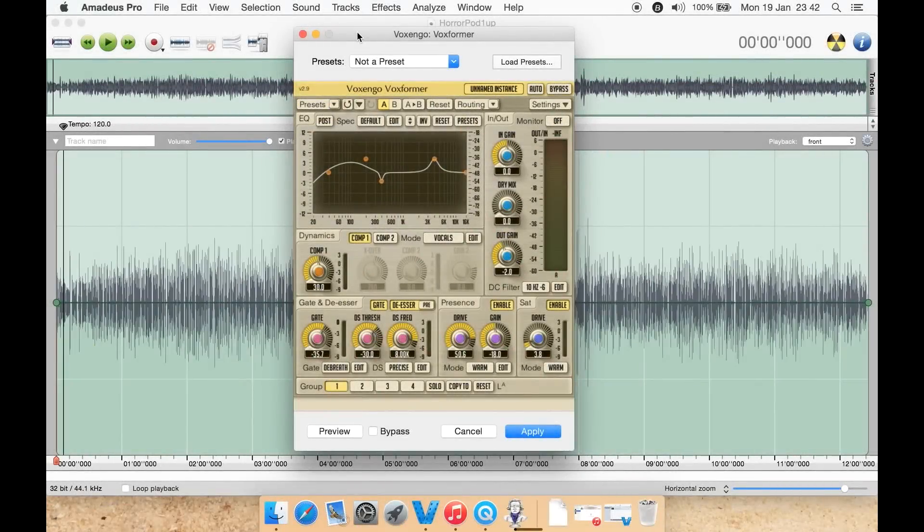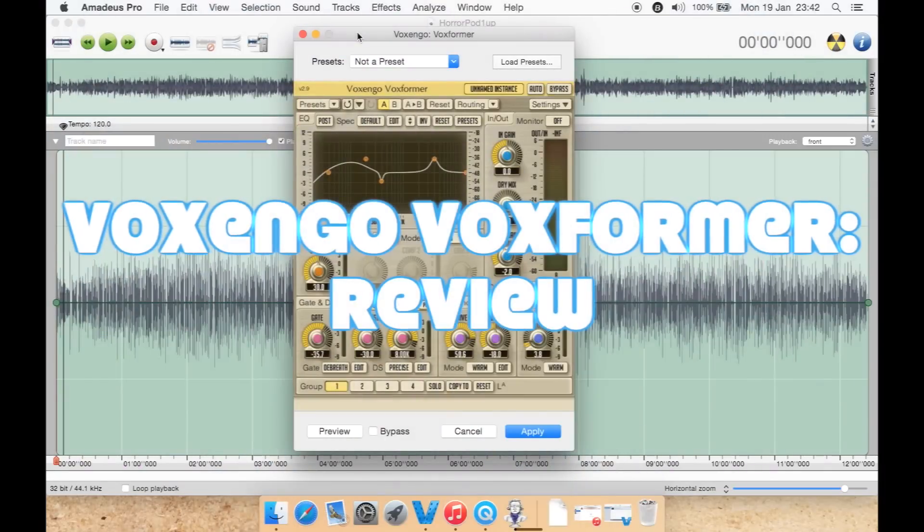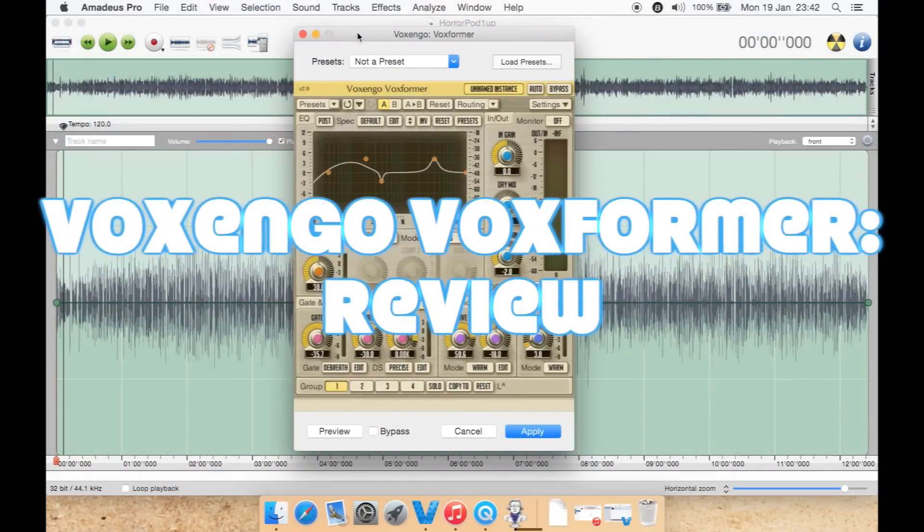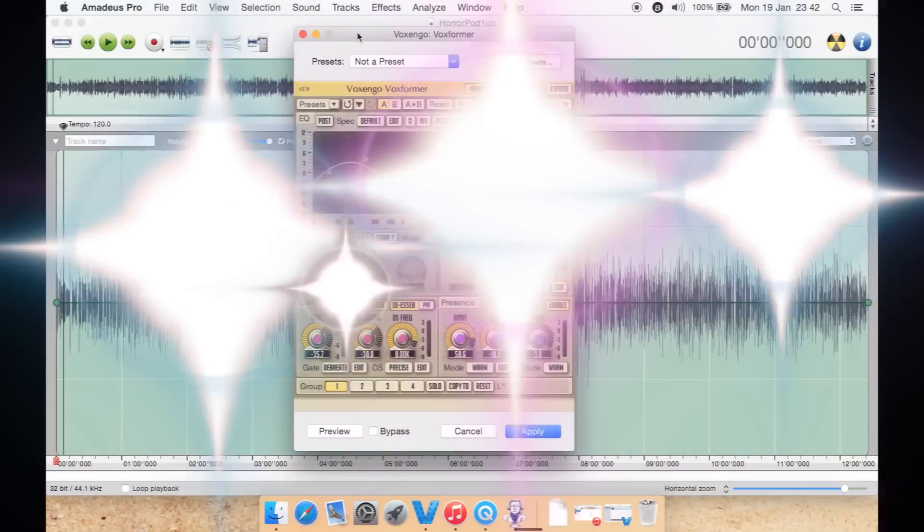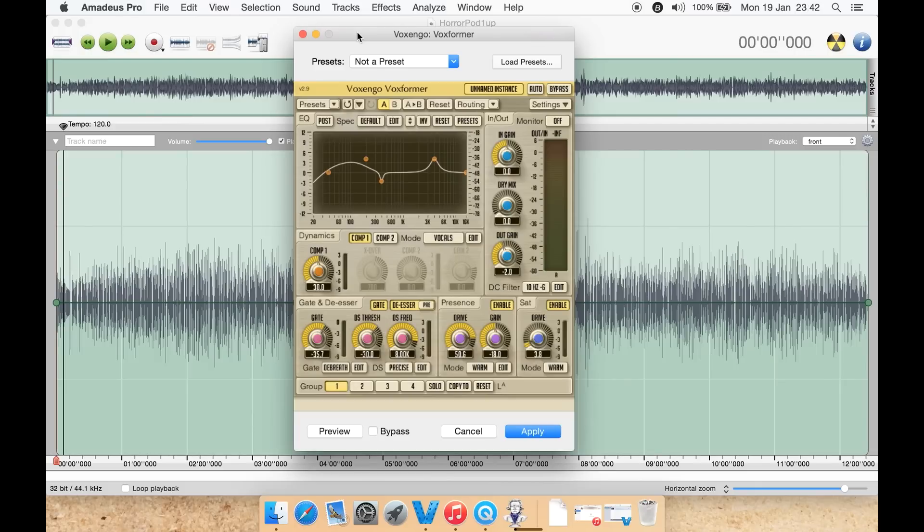Okay, previously I reviewed an audio plugin which would enhance and clean up dialogue such as spoken word or voiceovers. This is the same sort of idea by another company. It's a plugin called Voxformer, version 2.9. It costs about 79 pounds, however the other program I reviewed costs about 250 dollars. It's about 79 dollars, a much cheaper version, so let's take a look and see what you get for that sort of price.